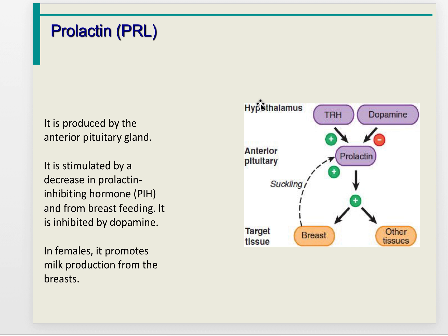Prolactin is produced by the anterior pituitary gland. It is stimulated by a decrease in prolactin-inhibiting hormone from breastfeeding, and inhibited by dopamine. In females, prolactin promotes milk production from the breast.